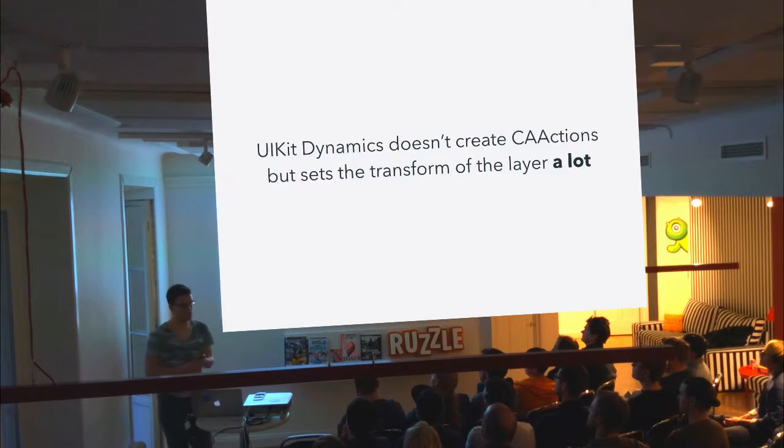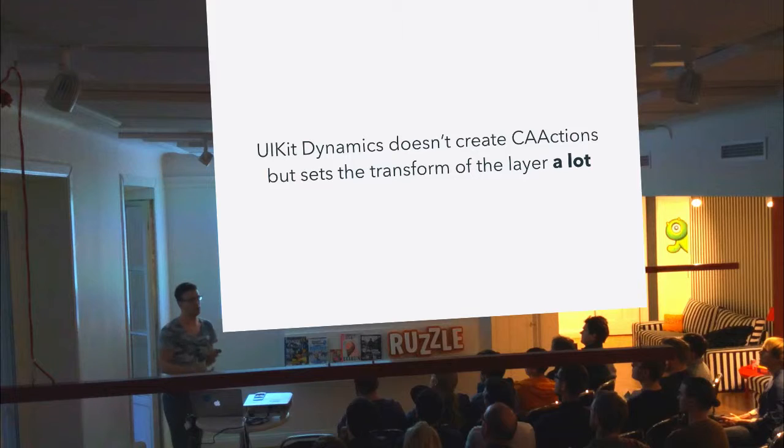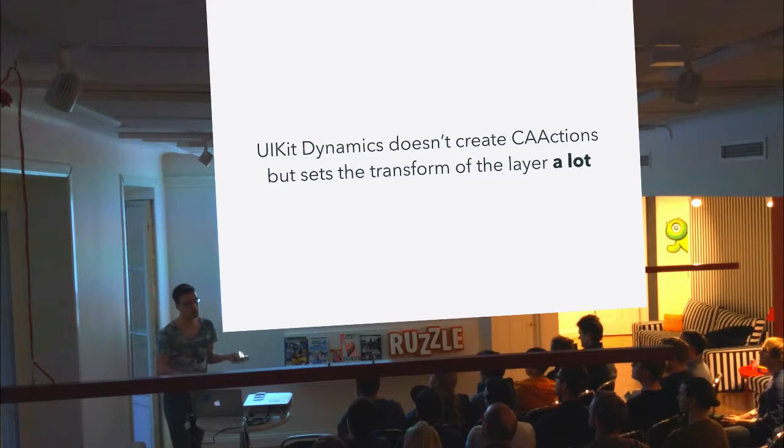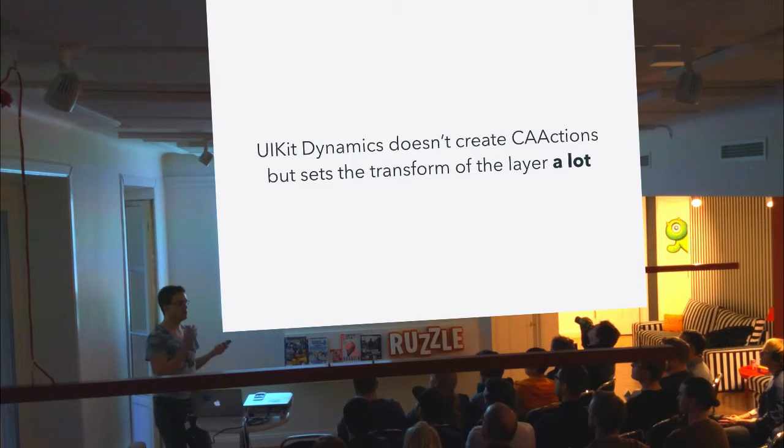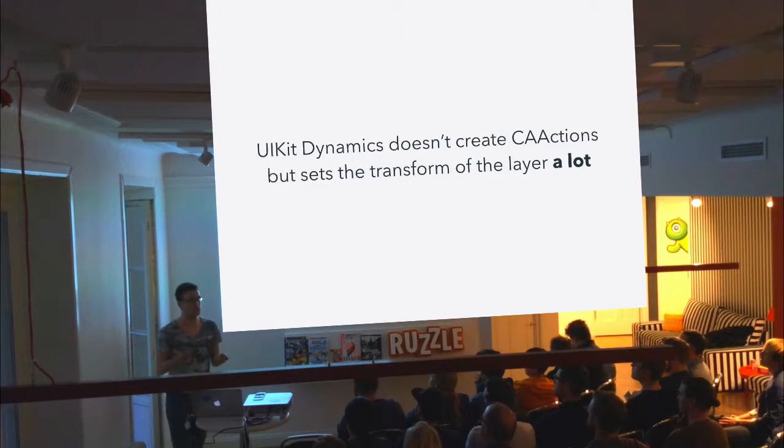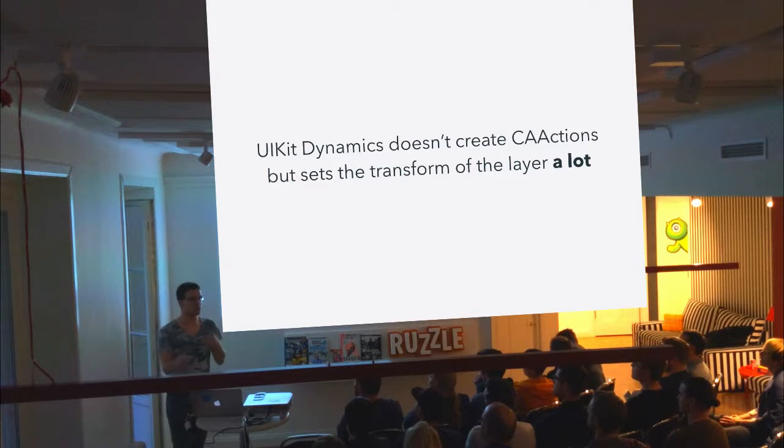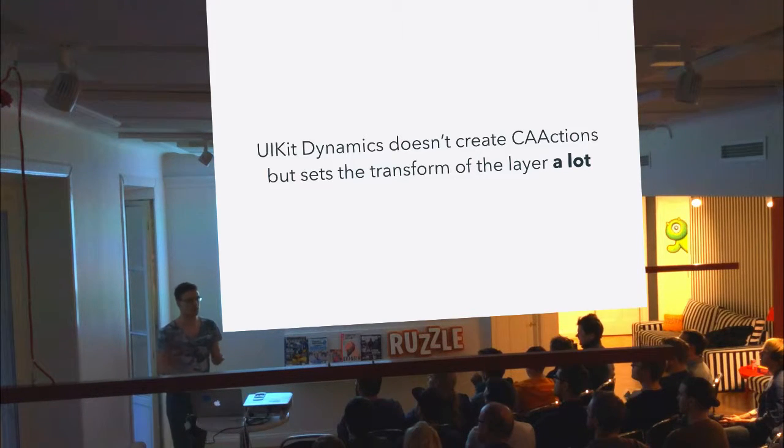Another interesting thing is that we can override all of the getters and setters and easily verify that UIKitDynamics doesn't create CA animations, but instead it sets the transform of the layer and it does it a lot because it does it for every frame.